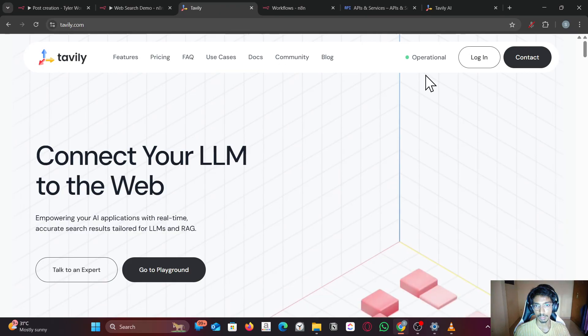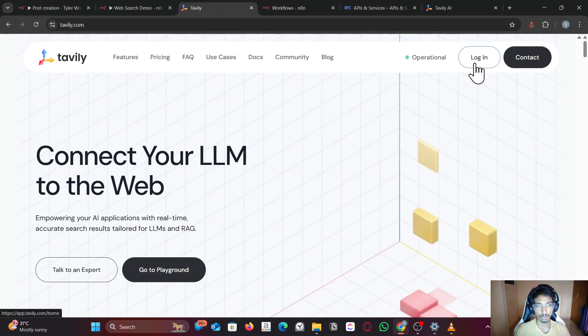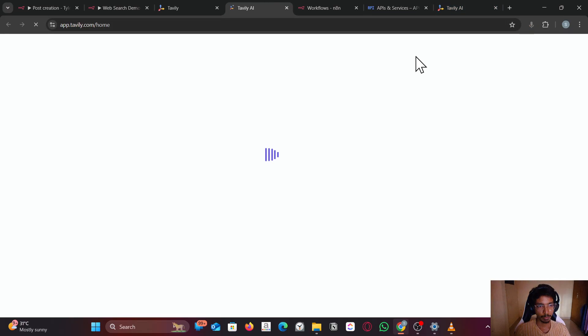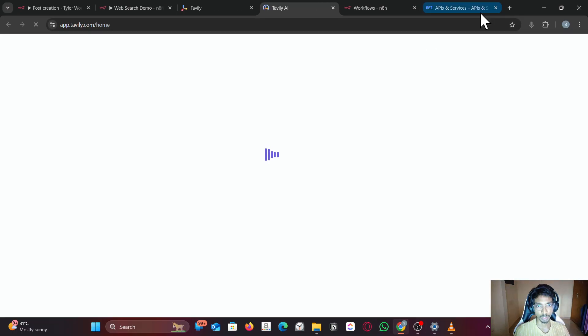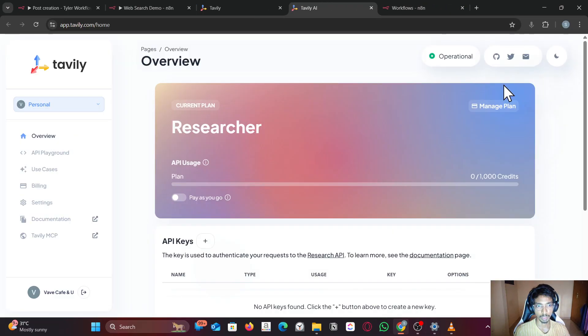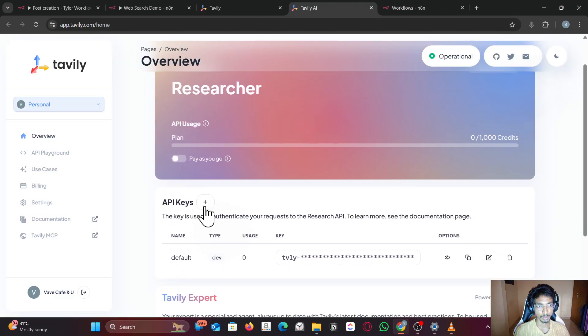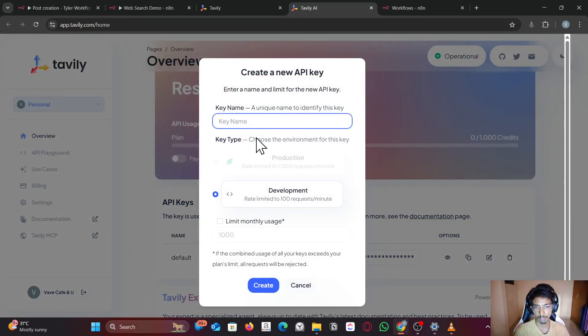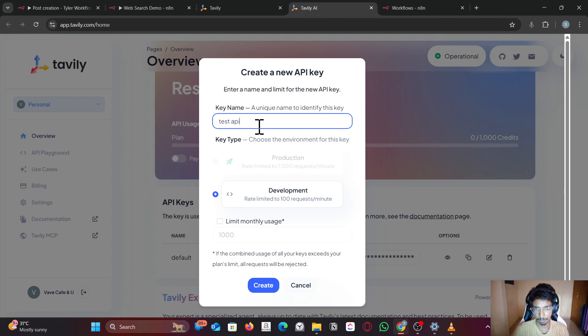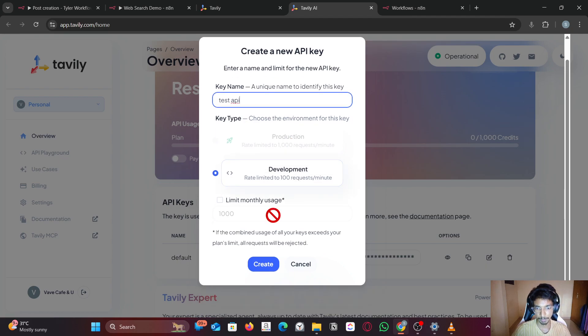Go to Tavaly, sign up for an account or login. Once you log in, create an API key like this. Name your API key—I'm going to name it test API.